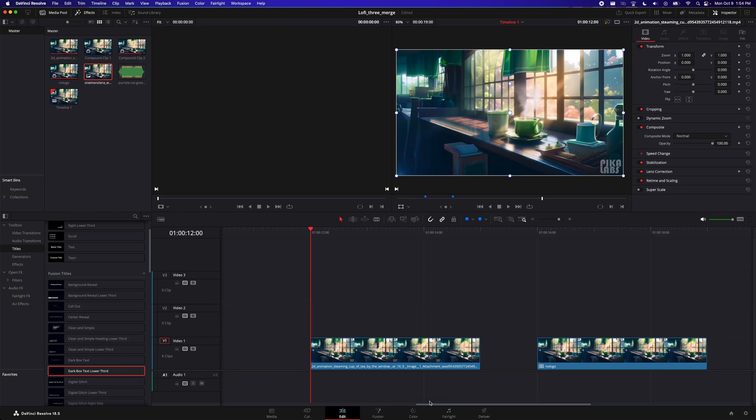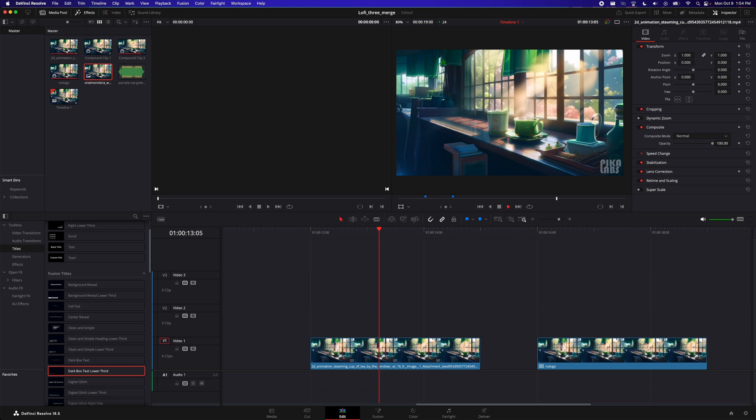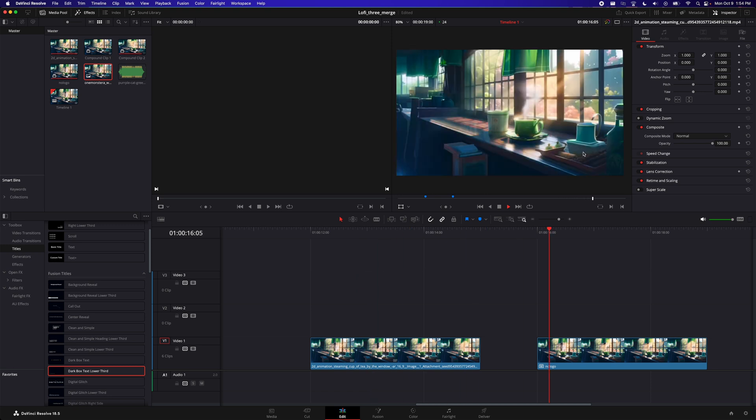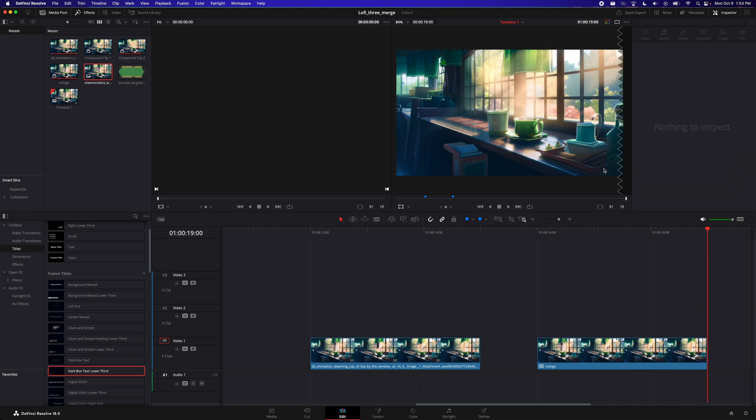Hi, so today we're going to talk about how we can remove the Pico Labs watermark in the video. So this is what it looks like and this is what we want to make it to not have the logo here.